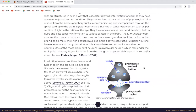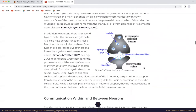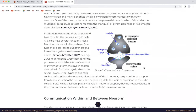Bipolar neurons are involved in sensory perception, such as perception of light in the retina of the eye. They have one axon and one dendrite, which help acquire and pass sensory information to various centers in the brain. Finally, multipolar neurons are the most common and they communicate sensory and motor information in the brain. For example, their firing causes muscles in the body to contract. Multipolar neurons have one axon and many dendrites, which allow them to communicate with other neurons. One of the most prominent neurons is a pyramidal neuron, which falls under the multipolar category. It gets its name from the triangular or pyramidal shape of its soma.